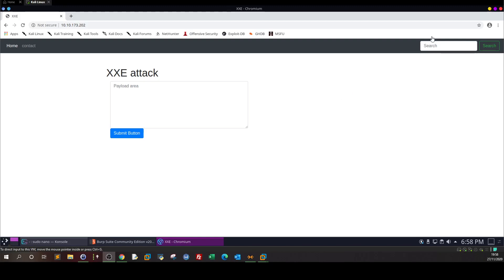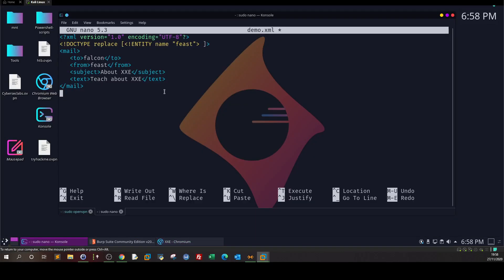What's going on and welcome back. In today's video we're going to talk about XML or Extensible Markup Language and the external entity injection attacks that are conducted on vulnerable web applications.